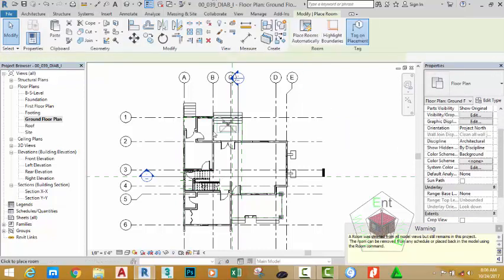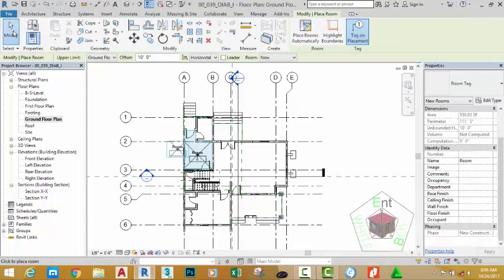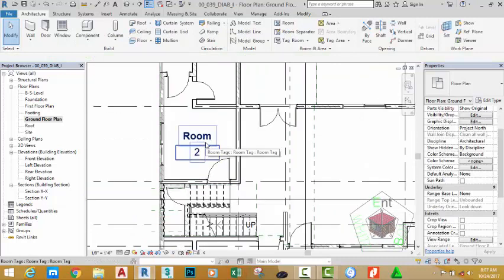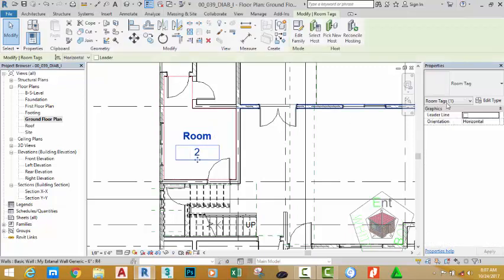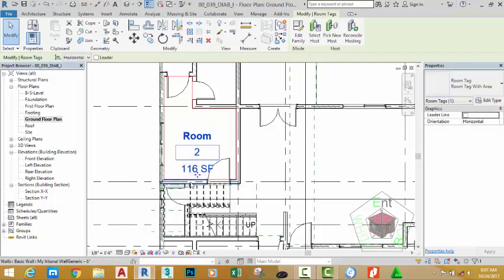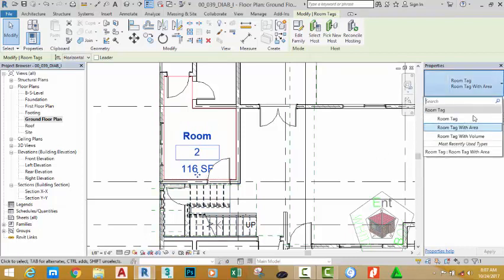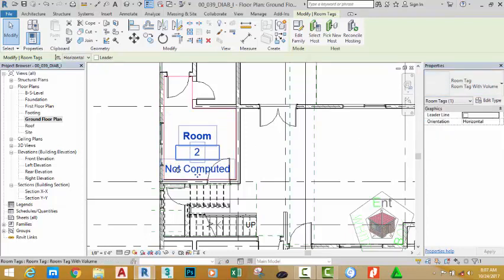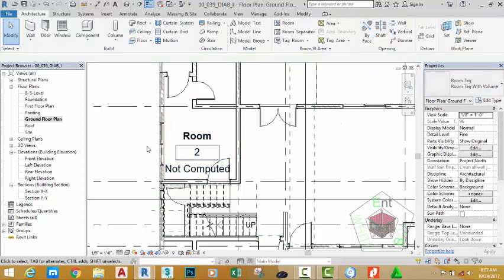Select the room command again and place a room into the kitchen area, then click the modify button. If you zoom in closely and hover your mouse cursor over the room you see a series of rectangles in the background. Select the room, go to the property palette, and click the down arrow. The annotation is called room tag and has sub-options: room tag with areas shows 116 square feet, and room tag with volume shows 'not computed' if volume is not enabled. I don't want to use either of these — I want to use a custom room tag.